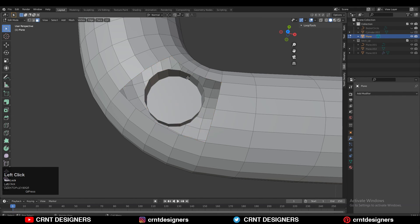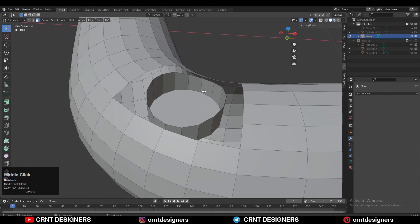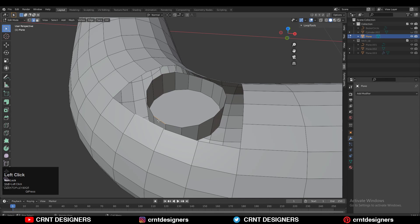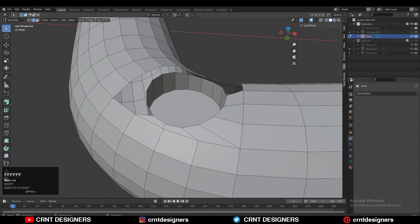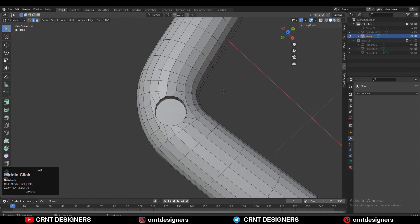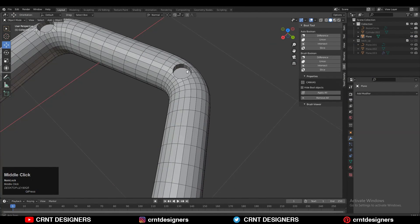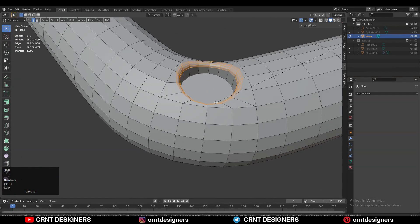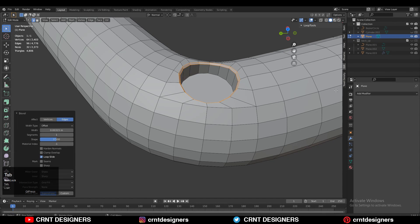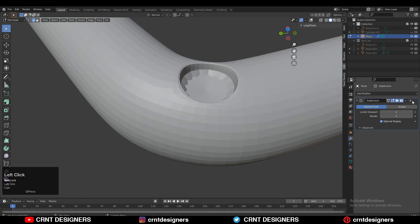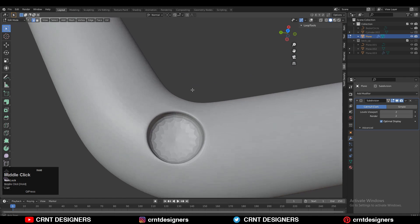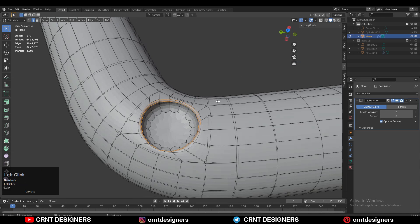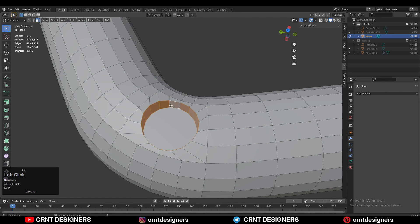Select these vertices and then Shift+G, amount of adjacent faces — it will select similar vertices. Then dissolve these vertices and fill these gaps. You can use the bridge edge loop or press F. After doing this, select this edge loop and Ctrl+B to add the bevel. Add the subdivision surface modifier on the model and increase its count up to 2. Now you can see we are getting a decent form.